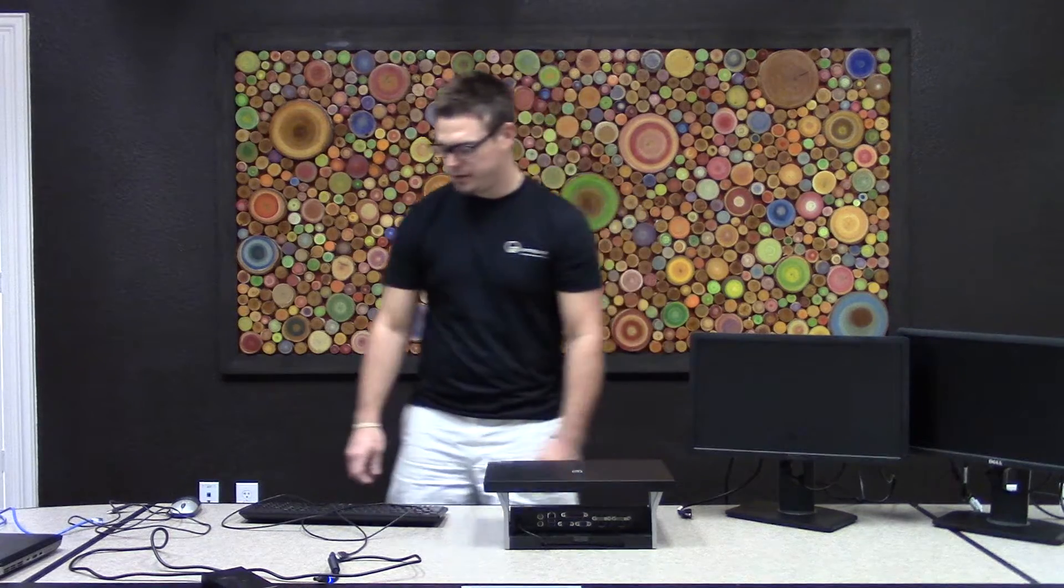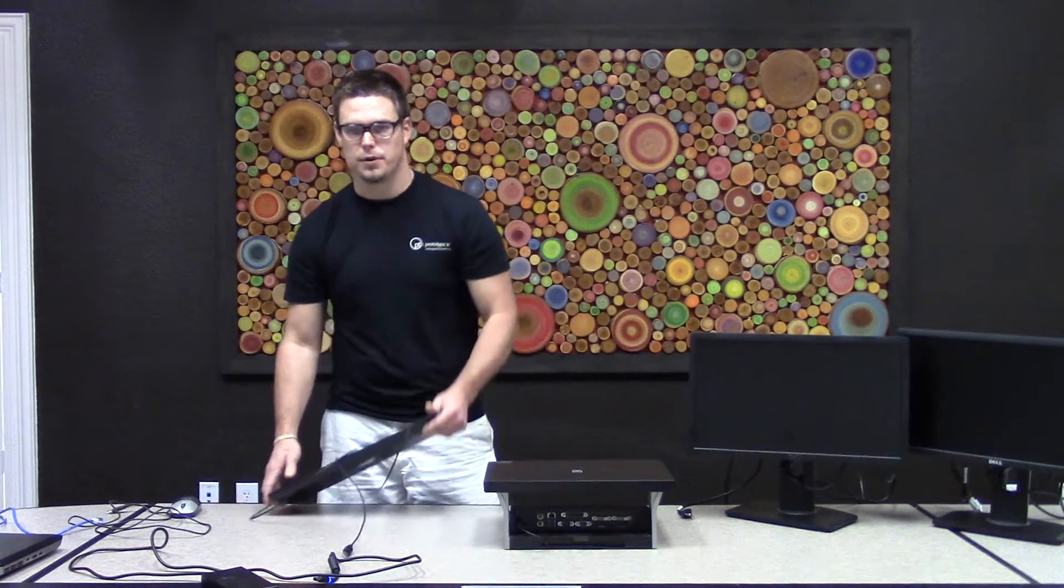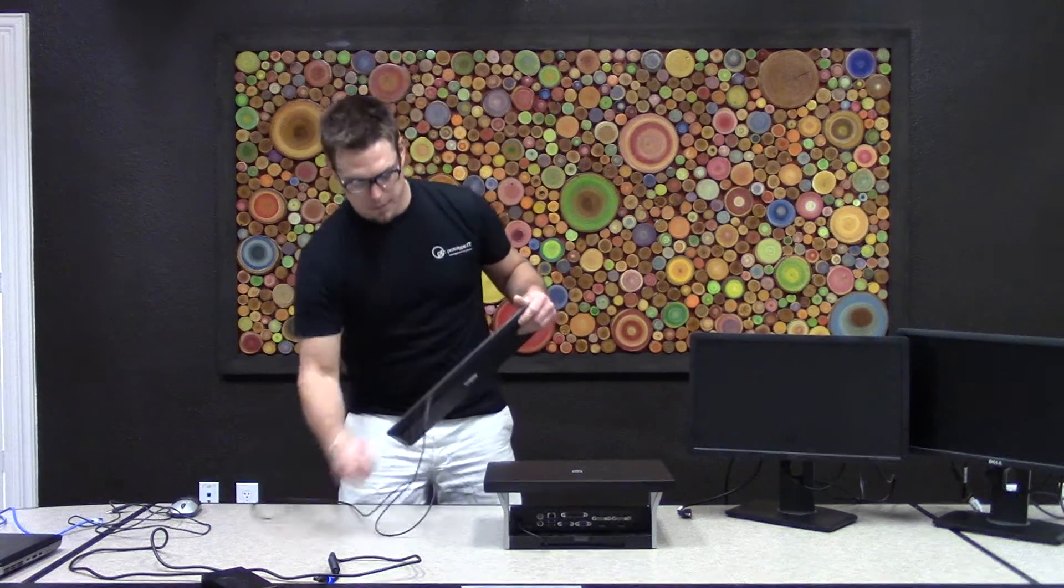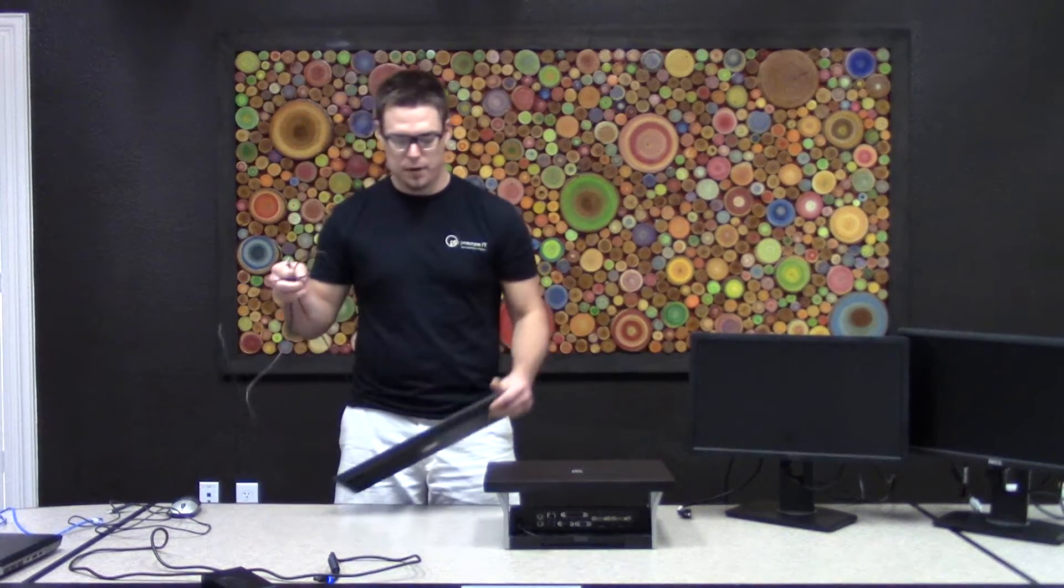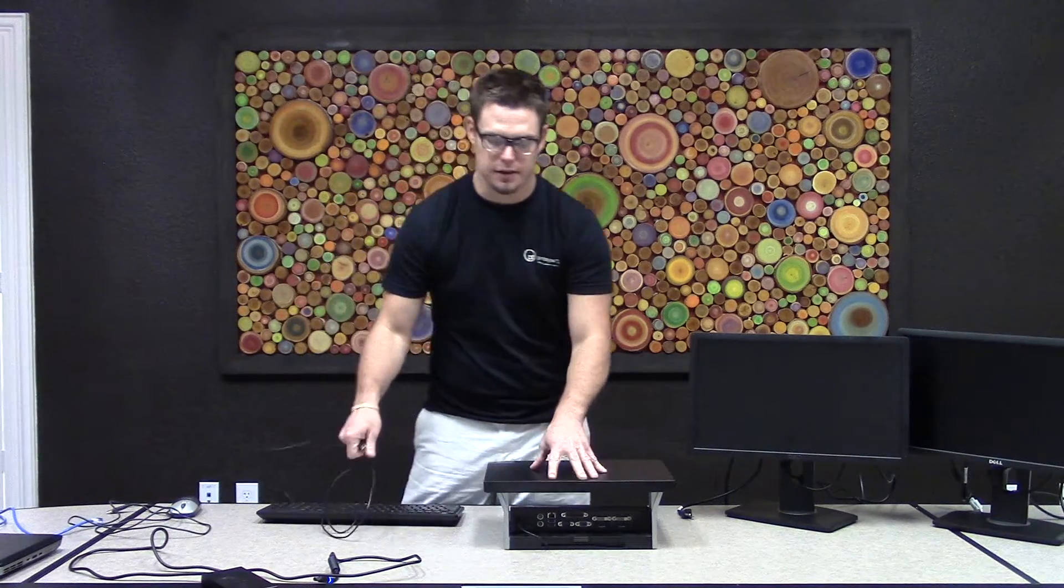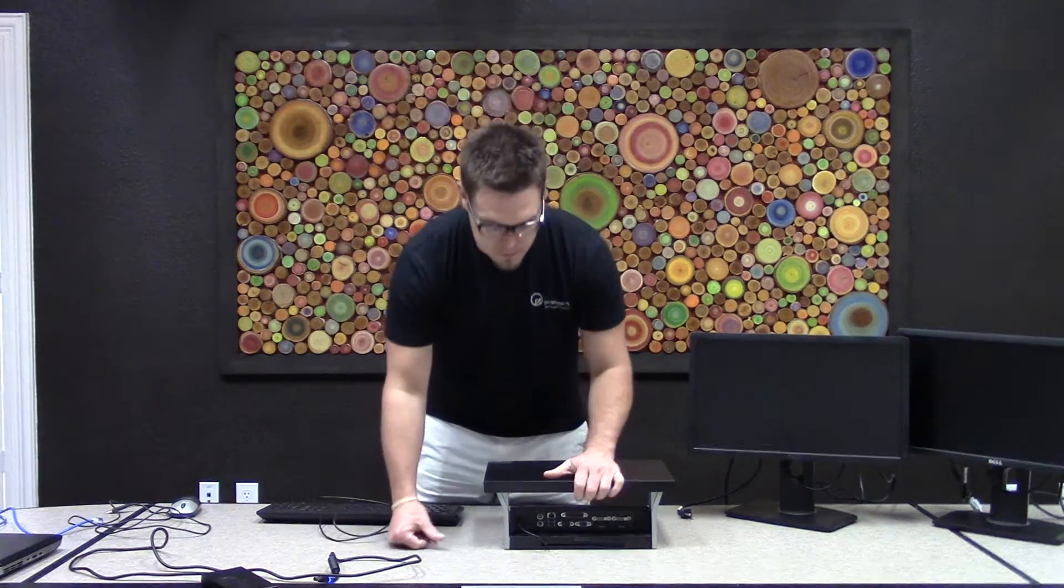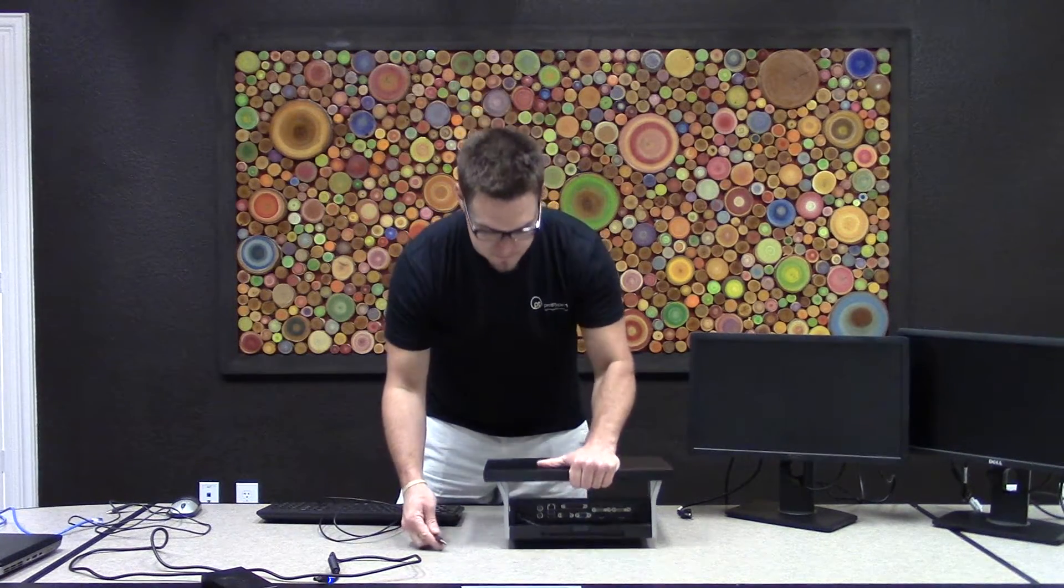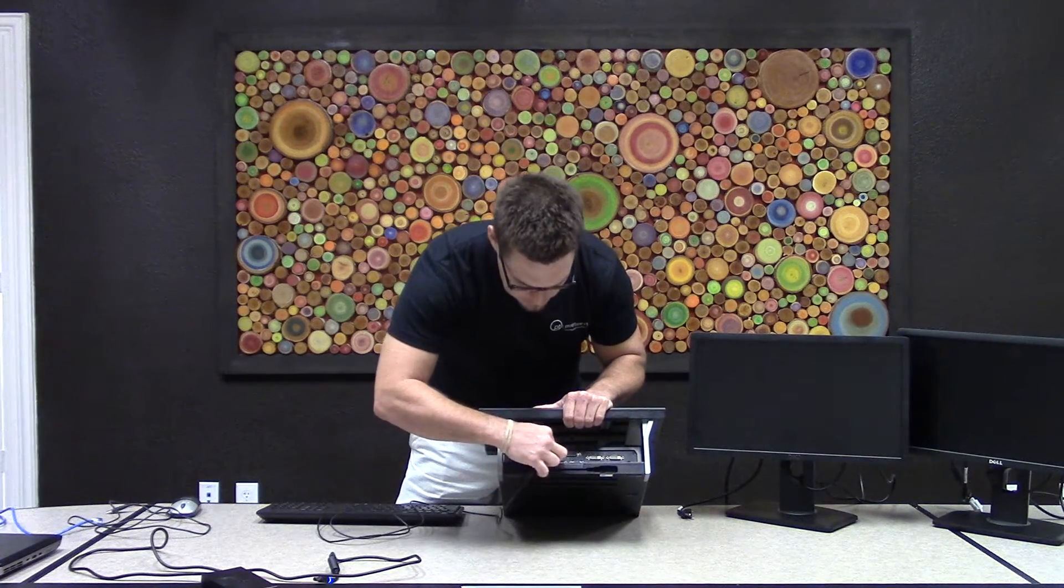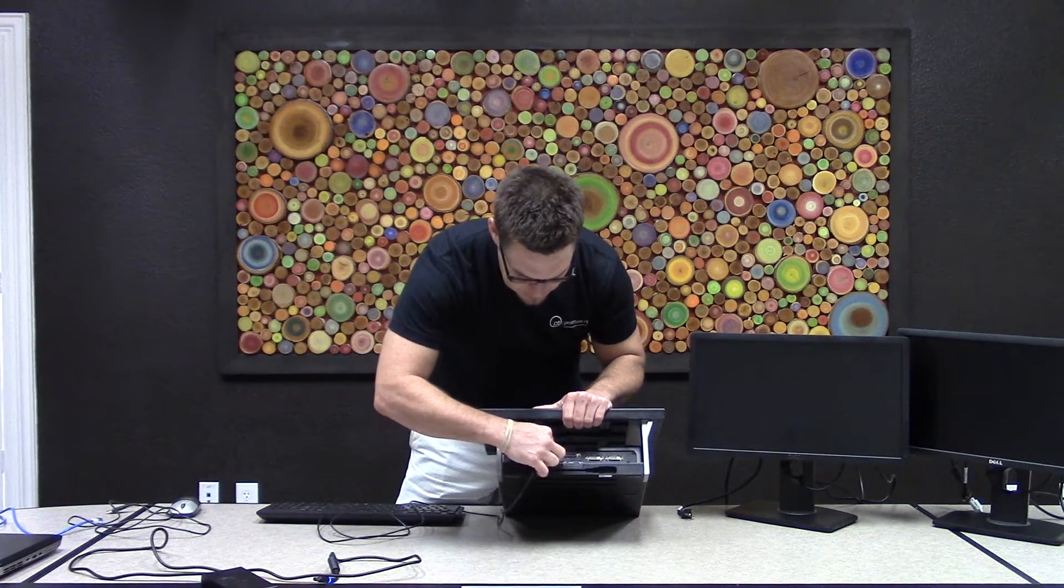Once you've got that done, you can go over here and grab your keyboard. In the back of the port inverter, which is inside of the docking station, you're going to see the different USB ports. Go ahead and plug that in there.